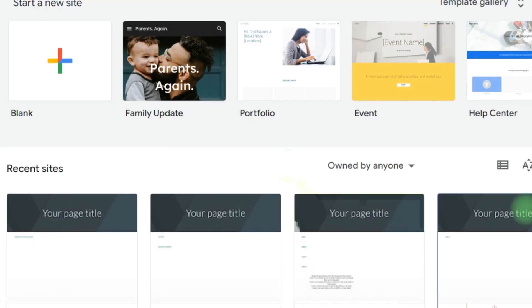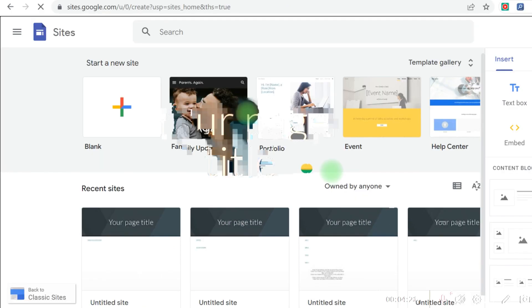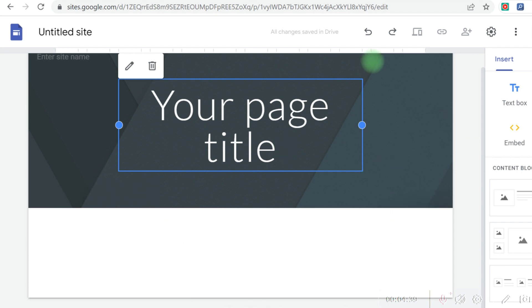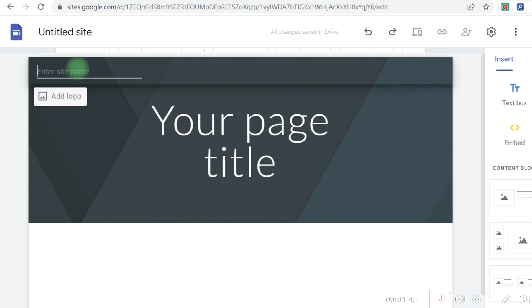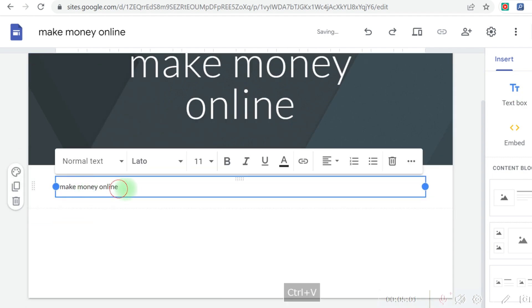Come to a Google Site like this — this is a free landing page builder you can use without any investment. Simply come here and click on the blank space, and you're going to see an empty page where you can start designing your landing page. To get started, give your site a name — I'm going to type 'make money online.' Then I'll grab the text tool and paste 'make money online' as the page title as well.